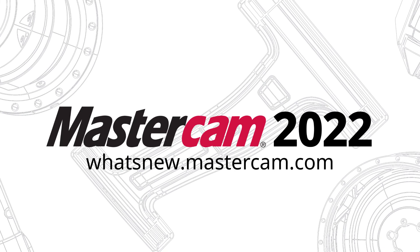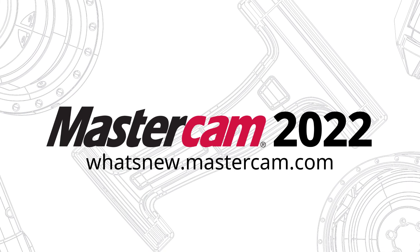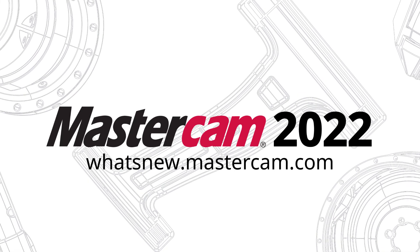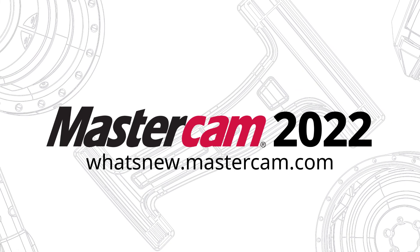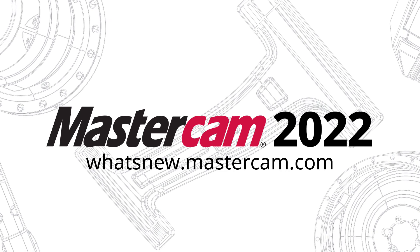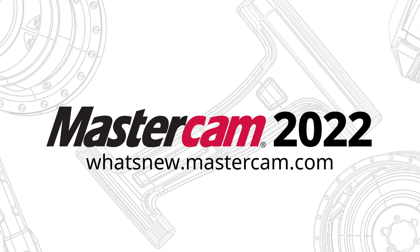For more information on enhancements to Mastercam, be sure to visit whatsnew.mastercam.com.